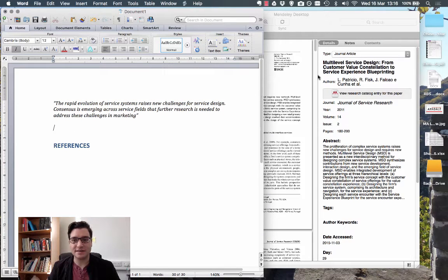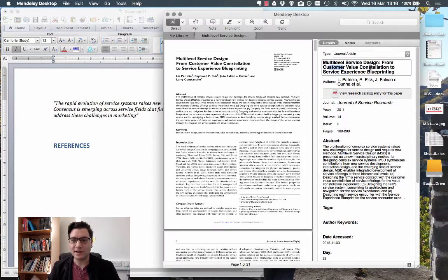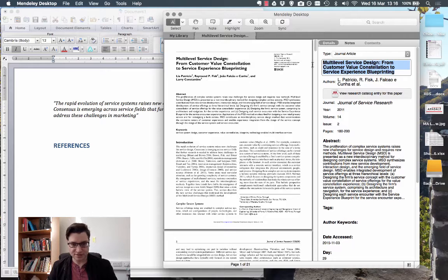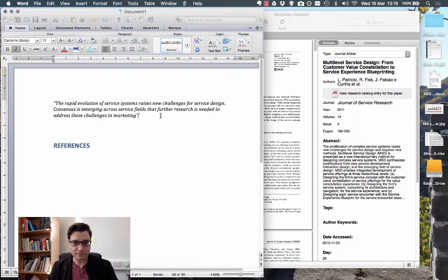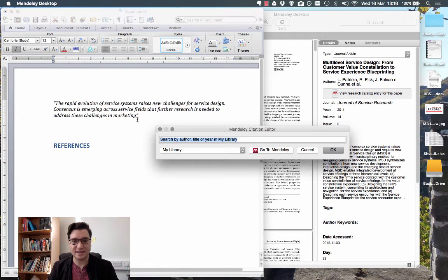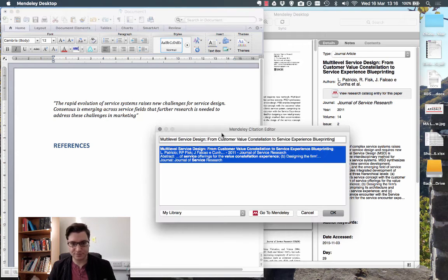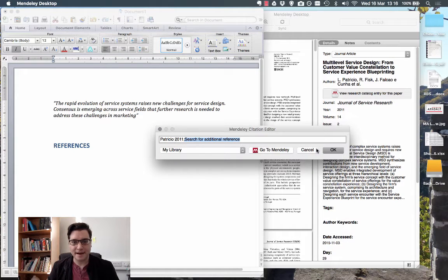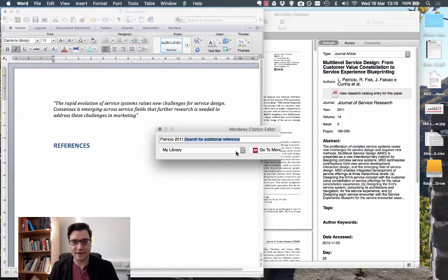Now, how do I cite this? Well, I can take my title, copy that, drop down the Mendeley command, insert AX notation, paste it in, and click OK.